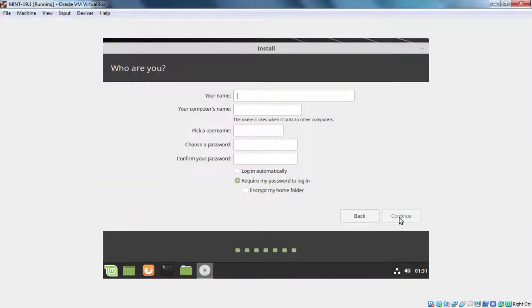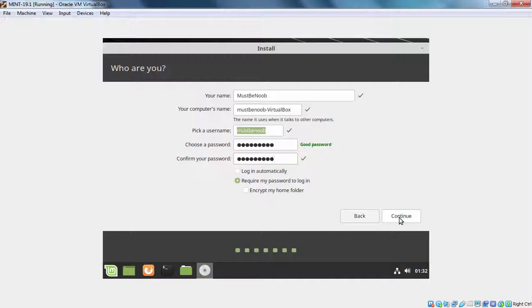And here you need to supply this information like your name, your computer name, your password, your username etcetera. Once you provide all those information then you need to click on Continue.